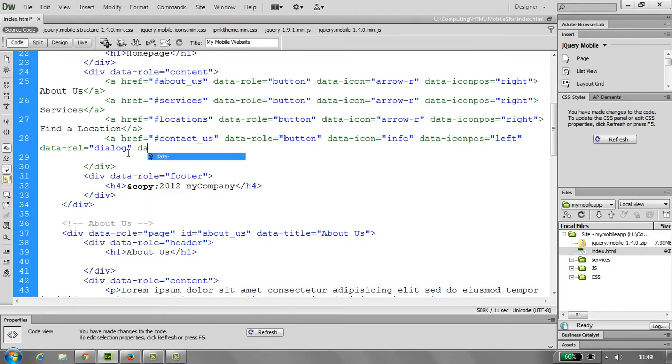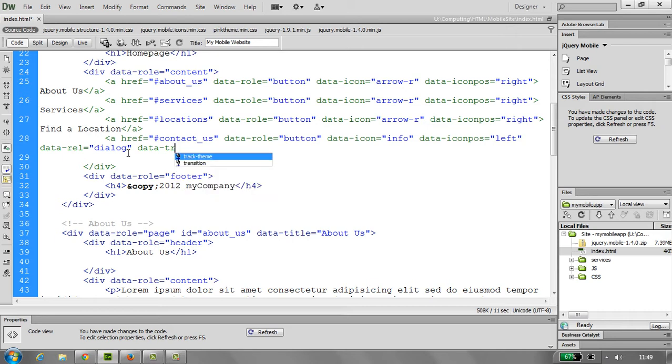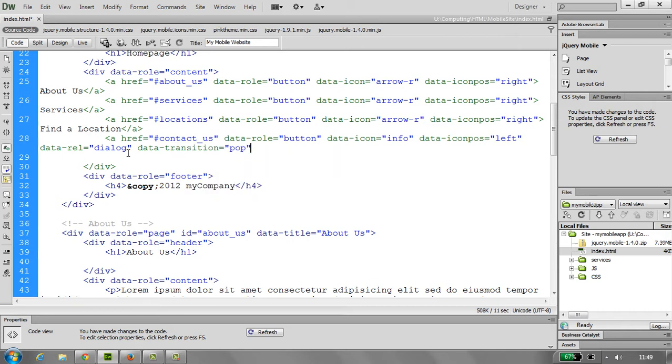And lastly, we want data transition, so what transition we want. So this time we want to pop, and just pop up.